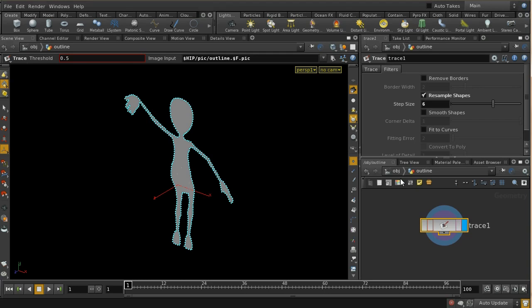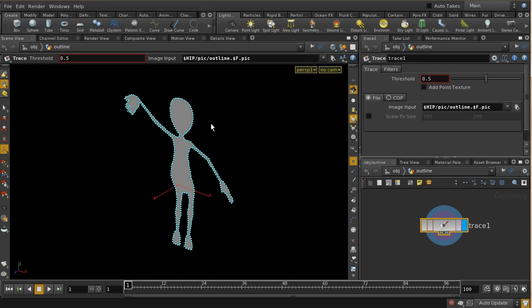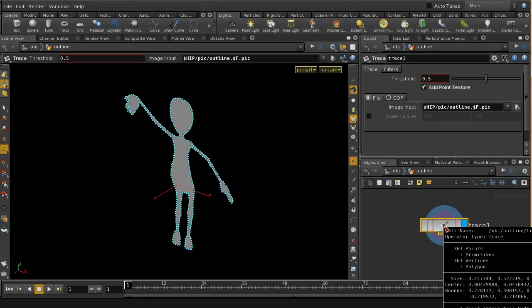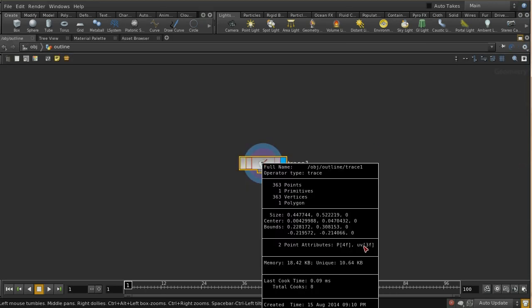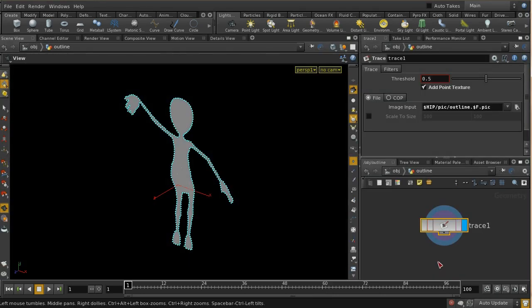The other thing I want to do when loading in this trace operation is to click the box here: add point texture. One of the things you often want to do with a Trace SOP is take the outline from the image and then collect other bits of data from the image. In this case we want to use the motion vector version to load in the motion vectors as attributes on these points. Adding a point texture gives us a UV attribute which we can use to extract data from the motion vector image, since it's completely aligned with the outline image.